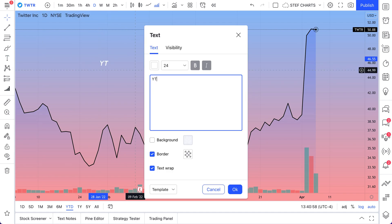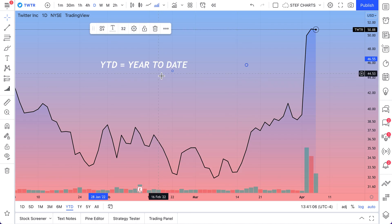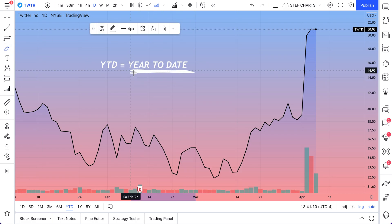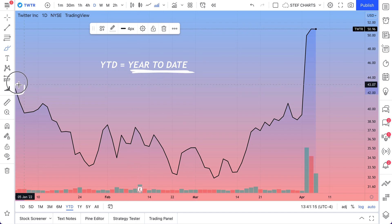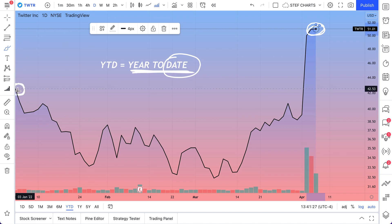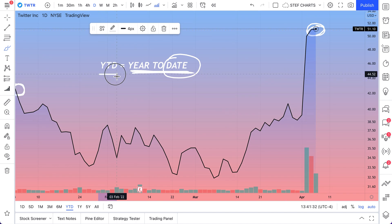One more tip here is YTD — what does that mean? That means year to date. Year to date means the starting point is the start of the year, and 'to date' is going to be today's date. So year to date — every time you click this button, it's going to set your chart up to the start of the year and then bring it through to its current price. YTD or year to date.